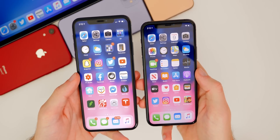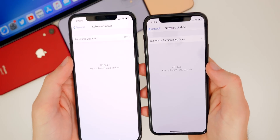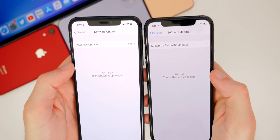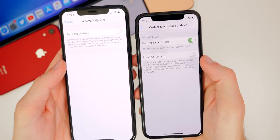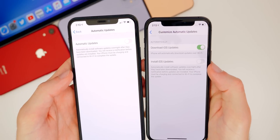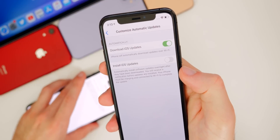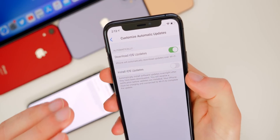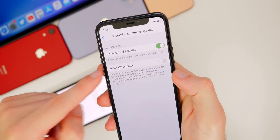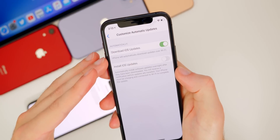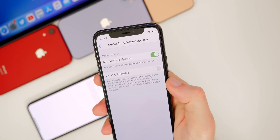The next new feature in iOS 13.6 is inside Settings. If we go to General, Software Update, you can already see a difference in the verbiage — it used to say 'Automatic Updates' and now in 13.6 it says 'Customize Automatic Updates.' Tapping on that, you'll see a new additional toggle: 'Download iOS Updates' and 'Install iOS Updates' are now separate. You can automatically download updates and install on your own terms, without them installing automatically.